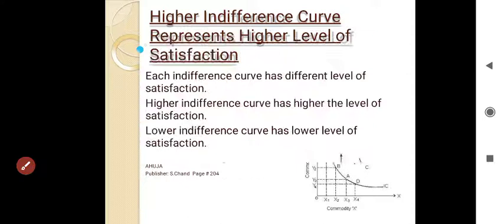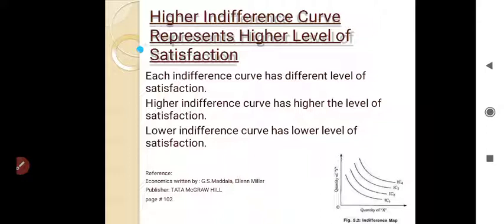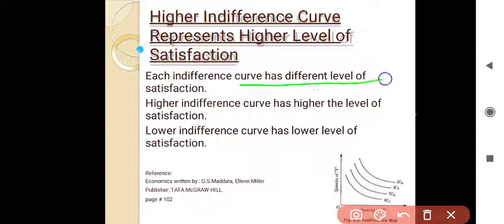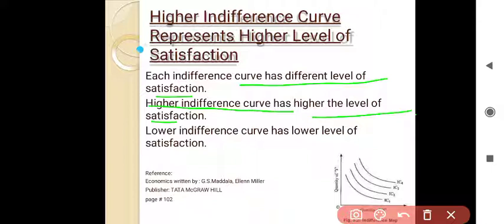Higher indifference curve represents a higher level of satisfaction. Each indifference curve has a different level of satisfaction — a higher indifference curve has a higher level of satisfaction, while a lower indifference curve has a lower level of satisfaction.